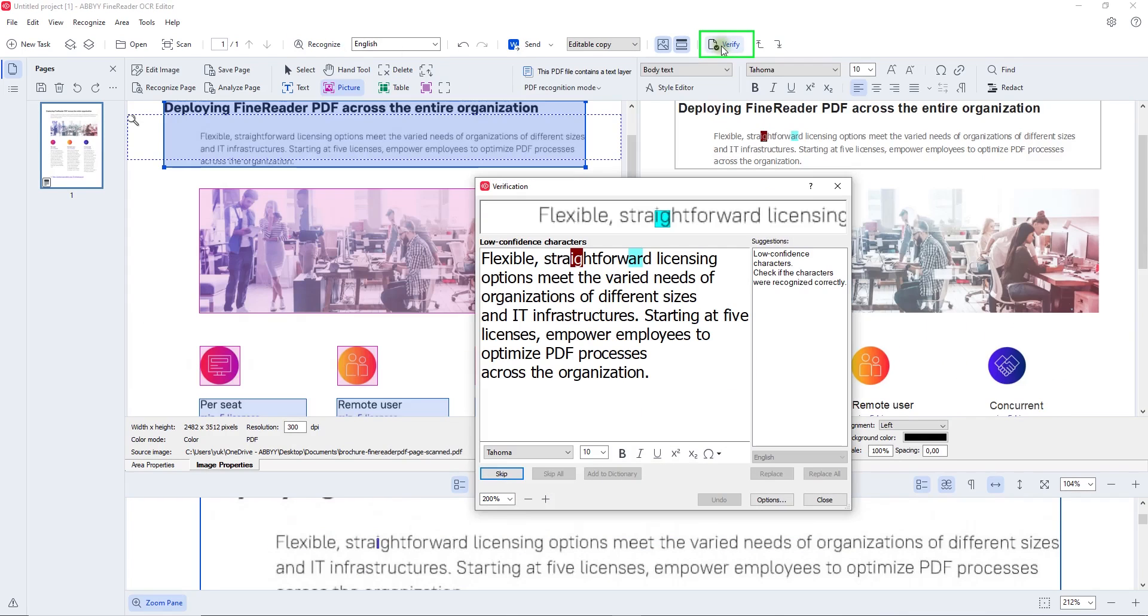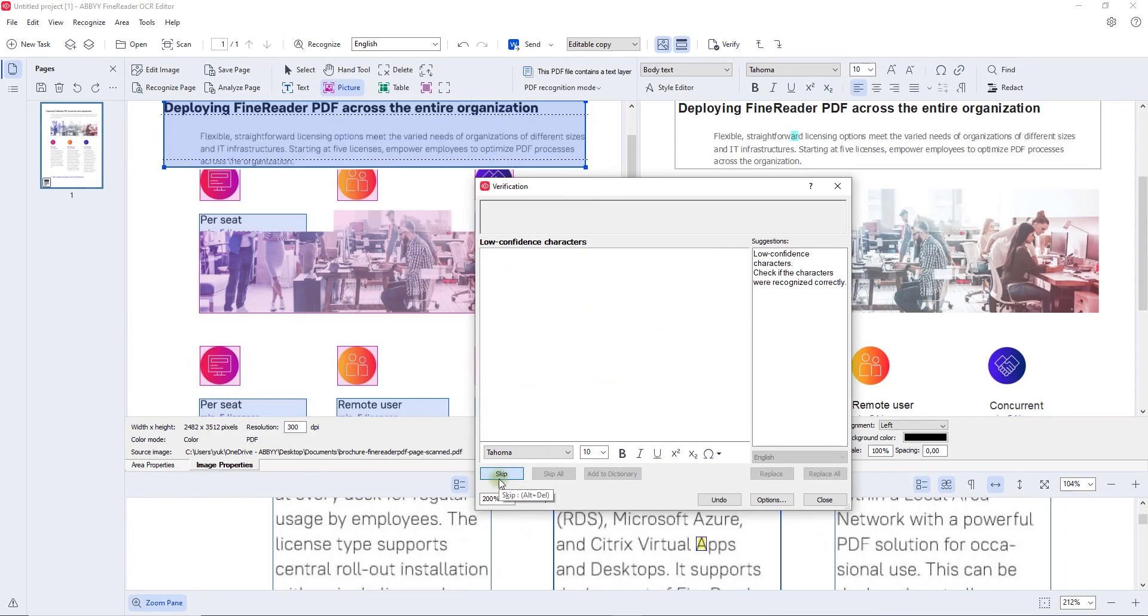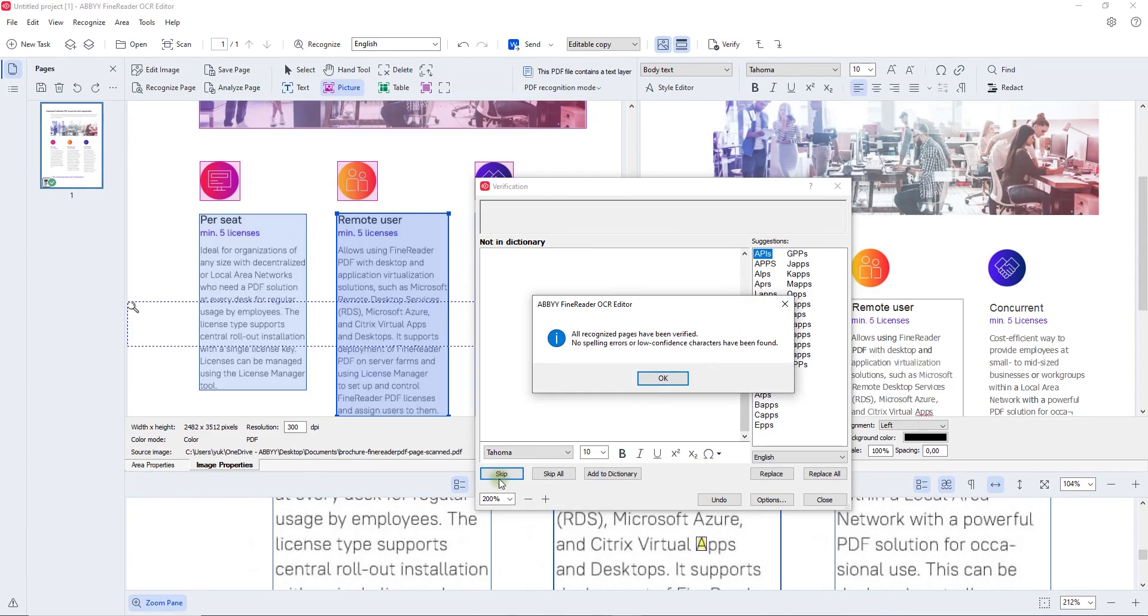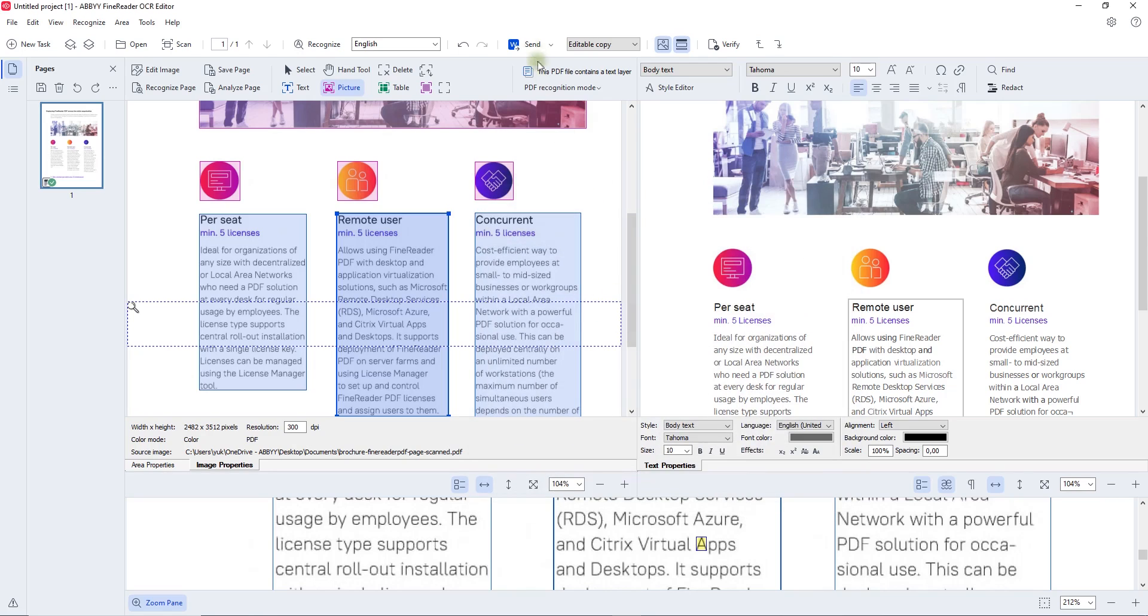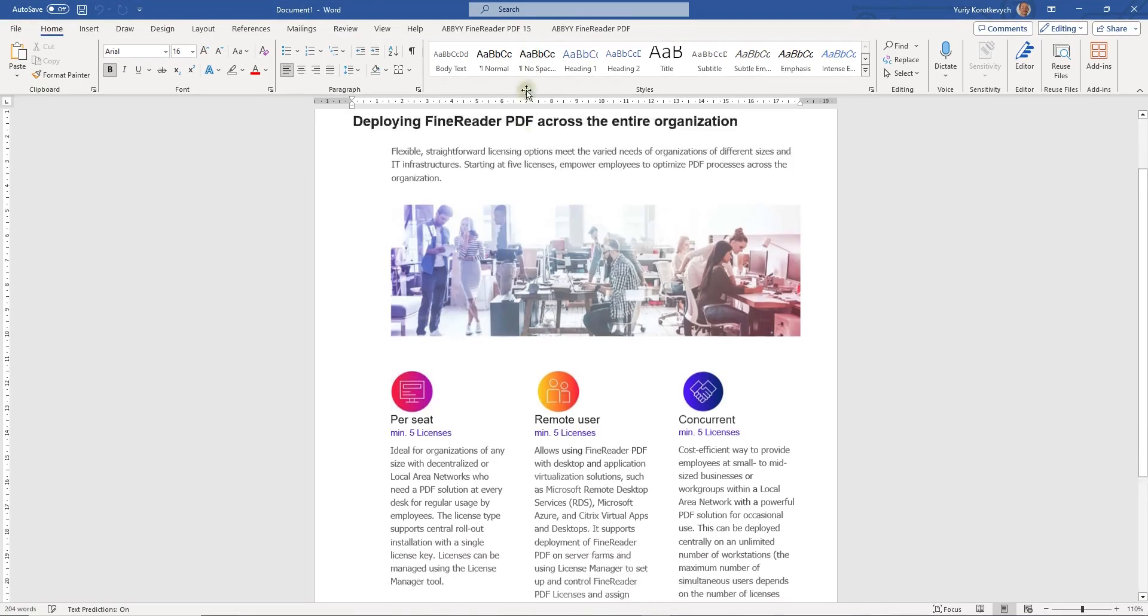Another capability to highlight in the OCR editor for this demo is the verification tool, which helps to quickly proofread converted text before saving the output to an editable or searchable document to achieve 100% accuracy.